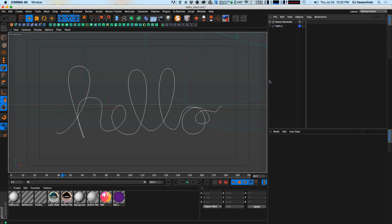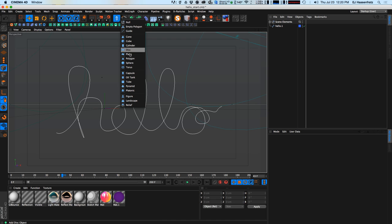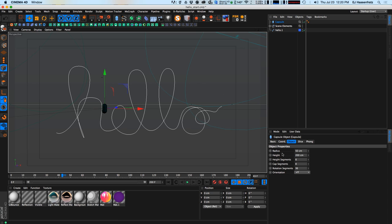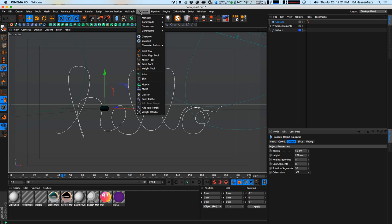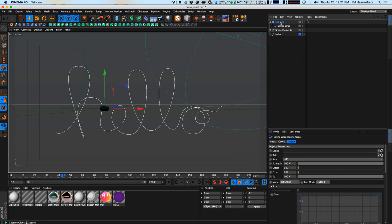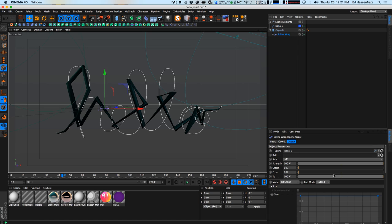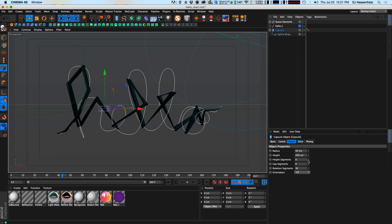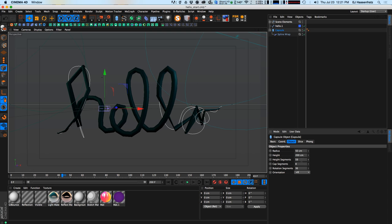Next I need to create an object to sweep along this spline. I'm going to use a capsule object, and I'll sweep this along our spline. First I'll adjust the orientation to positive X so it goes left and right, then grab a spline wrap and make it a child of the capsule. I define the spline — drag the hello spline into the spline field — and right now we have a very chunky-looking capsule because our height segments are set very low.